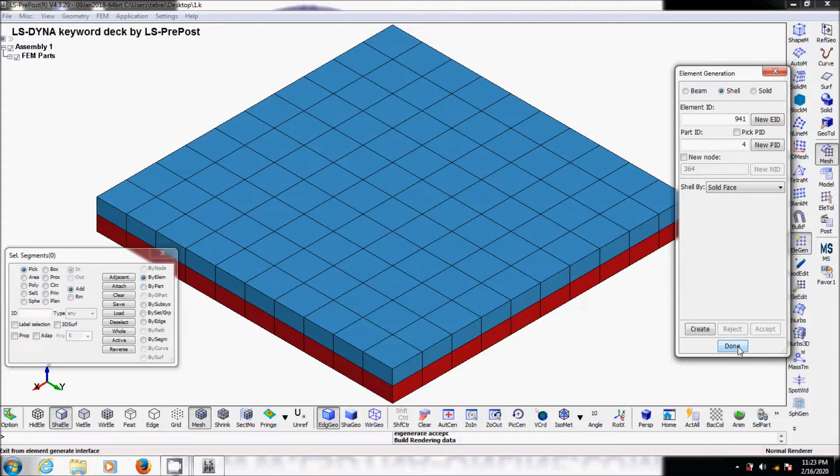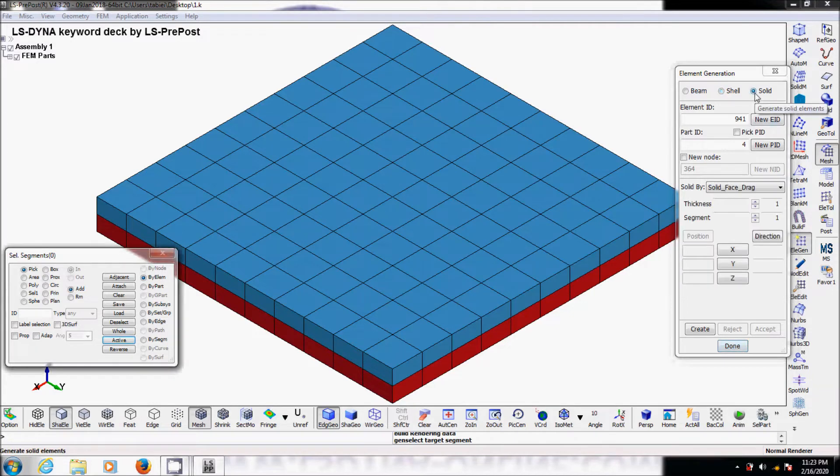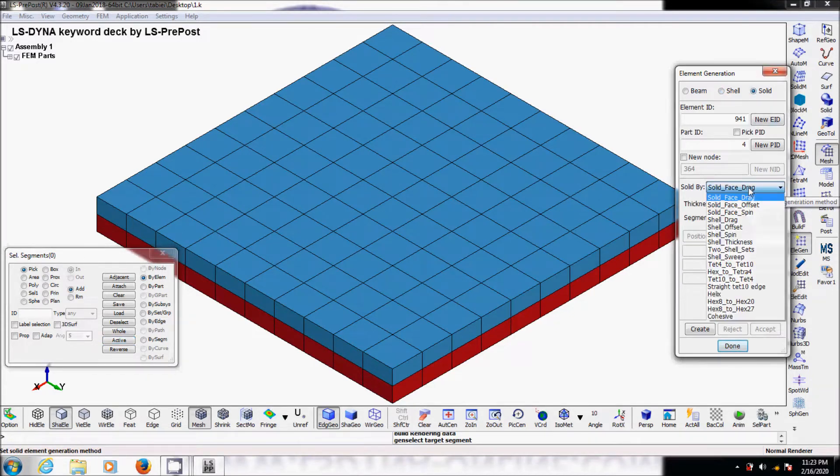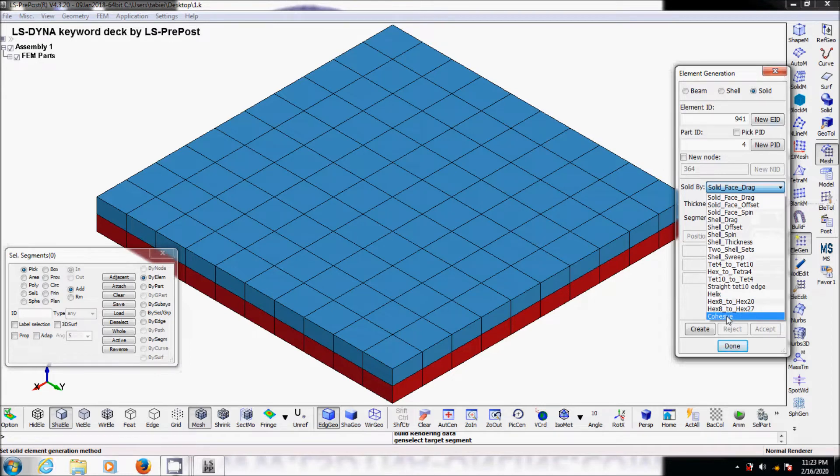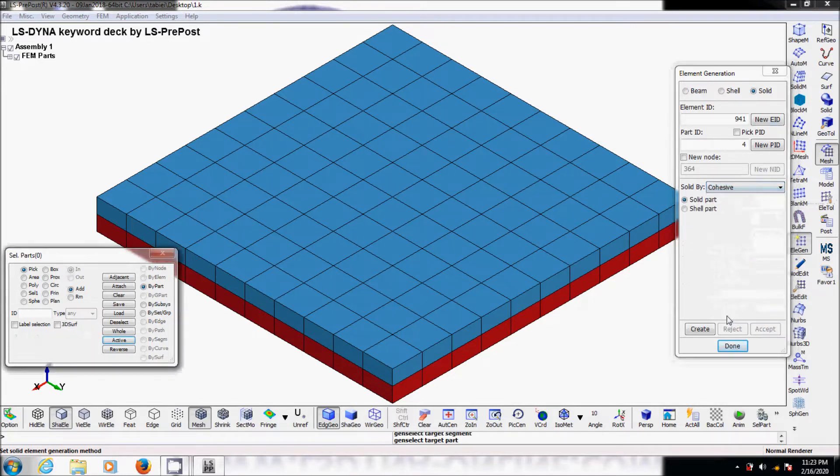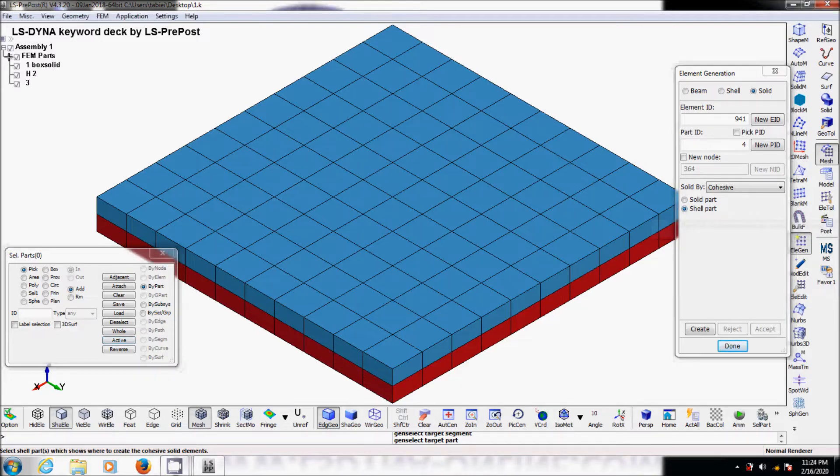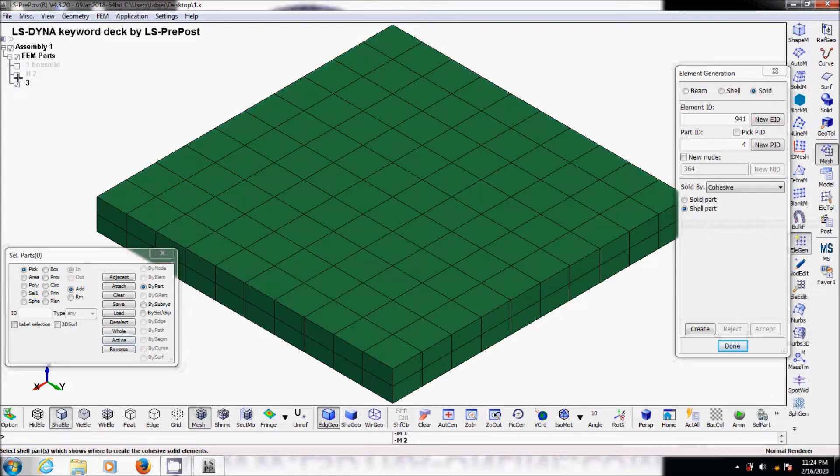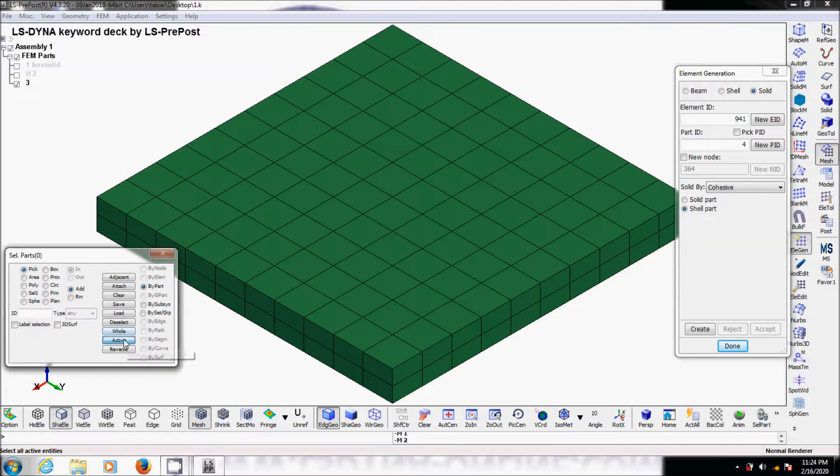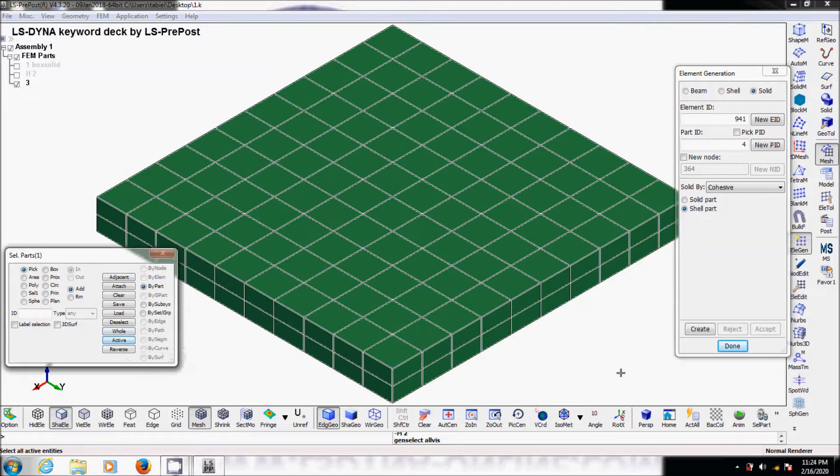After this we go to solid and down to the cohesive element. We click on shell. Display the shell only part, so hide the solid parts right there. Then select active.